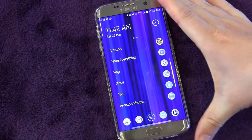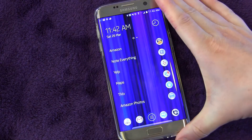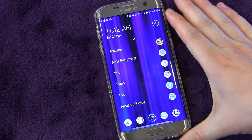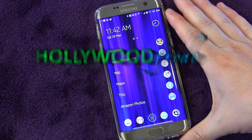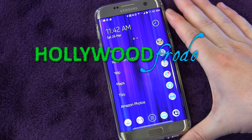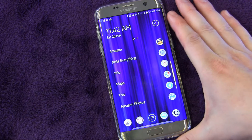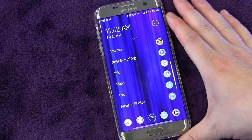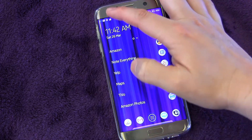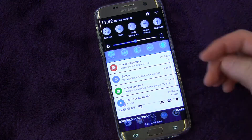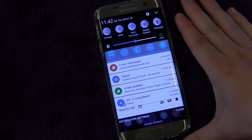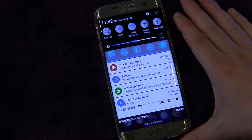Welcome to another edition of Samsung Galaxy S7 and S7 Edge Tips and Tricks, brought to you by HollywoodFrodo.com. I am Eric, and today I'm going to talk to you about controlling the notifications from apps. When you drag down on your notification panel, you get all these notifications. Some apps go crazy with them.